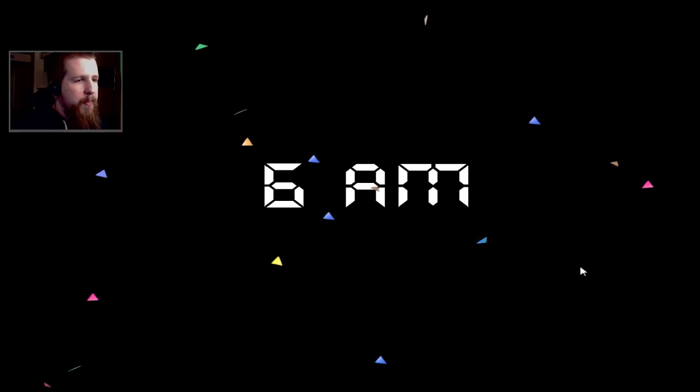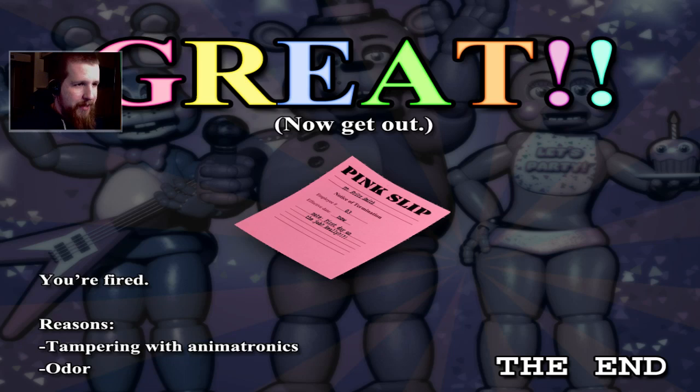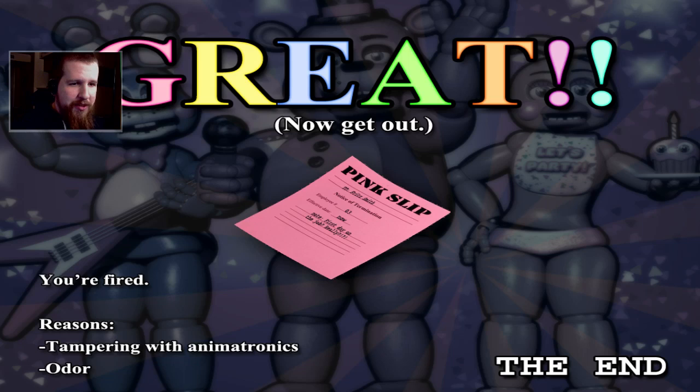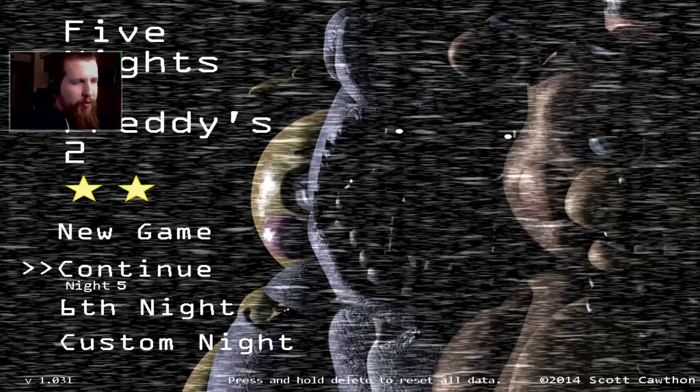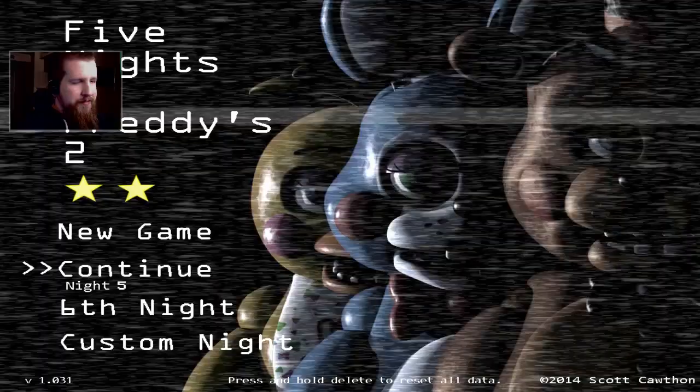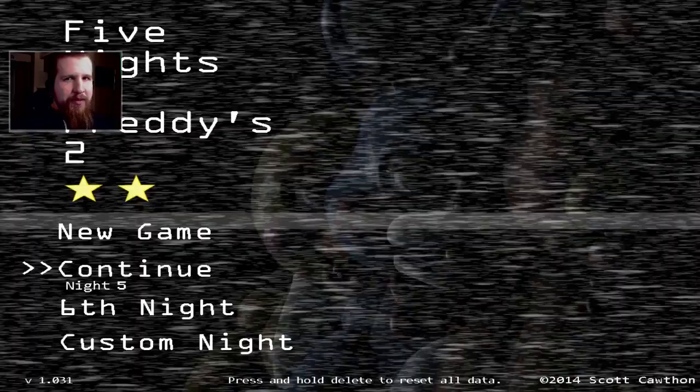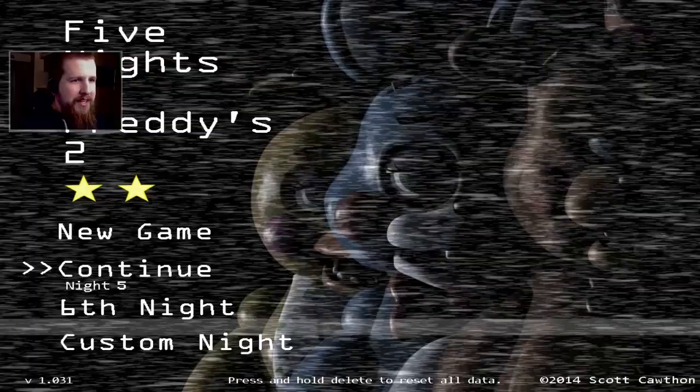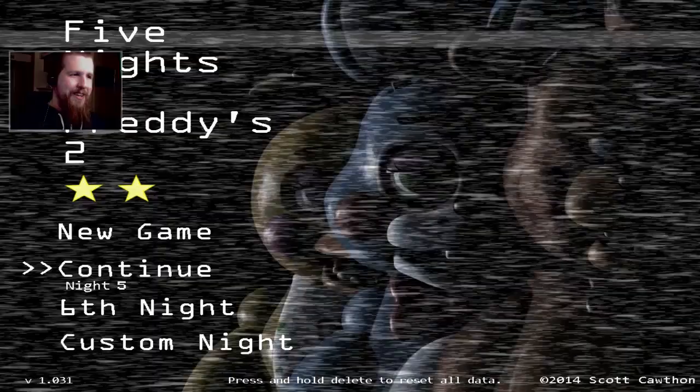Pink slip to Fritz Smith, employee number three, effective date now. First day on the job really, you're fired. Reasons: tampering with animatronics and odor. Fritz Smith. But throughout the entire game we play as Jeremy Fitzgerald. Interesting. Didn't the phone guy say that he was gonna take over the night shift after you played? So maybe his name is Fritz Smith, I doubt it though. Why would he get fired the first day? It's probably just some scrub that they hired for like a summer job or something.